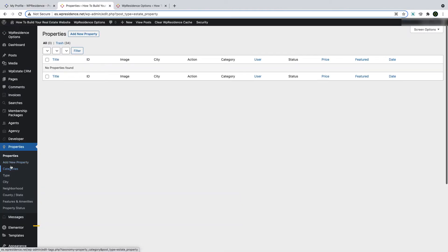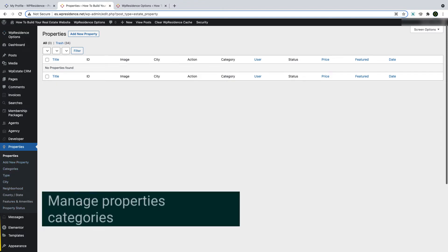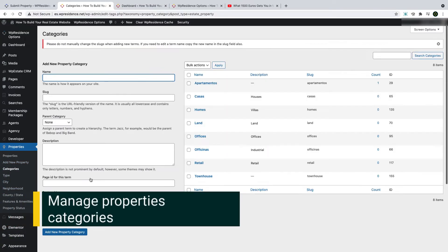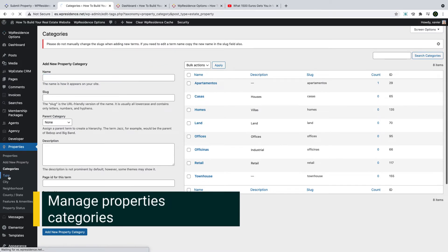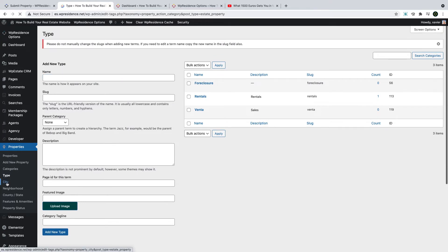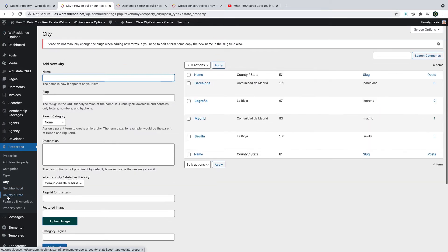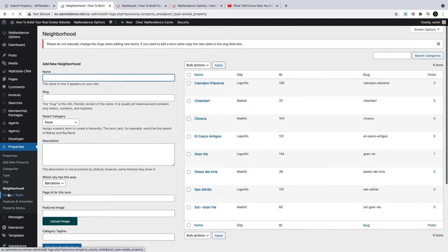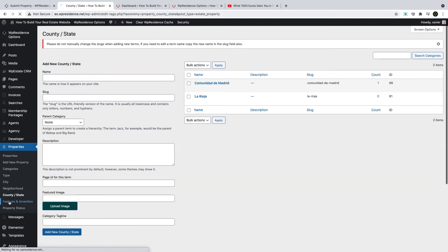Next, we go to properties. Before adding a first property, you should set the property categories first, as it is easy for users to find relevant information and they are used in search as well. The theme supports property categories, types, cities, area, states, features and amenities, and property status.